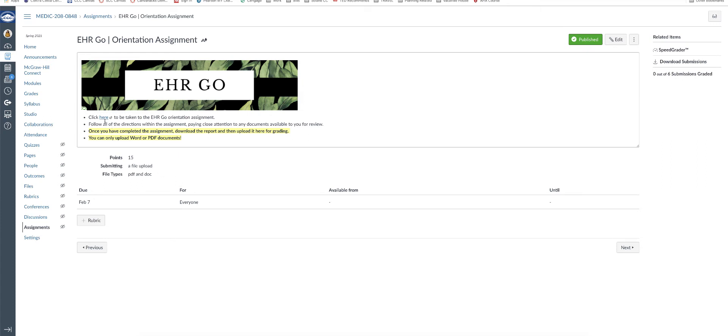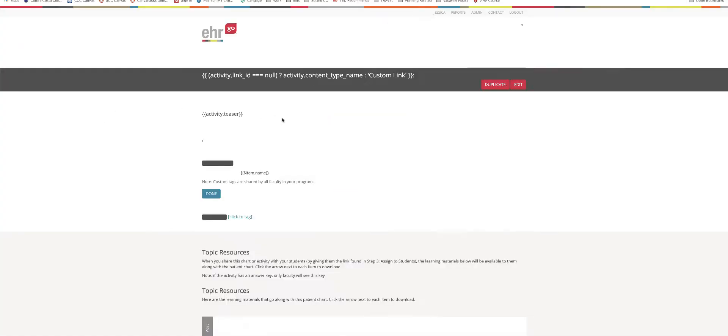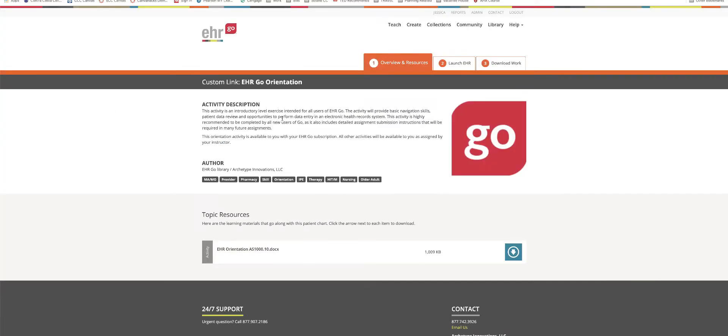So when you get here very shortly after I record this, this video will be down here at the bottom, but for now there is just a click here button and so you want to click there and it takes you to the EHR GO orientation.